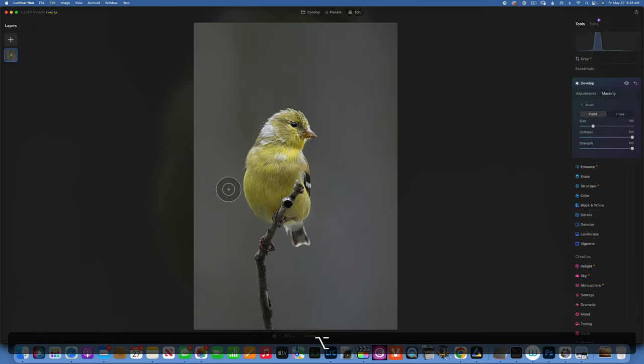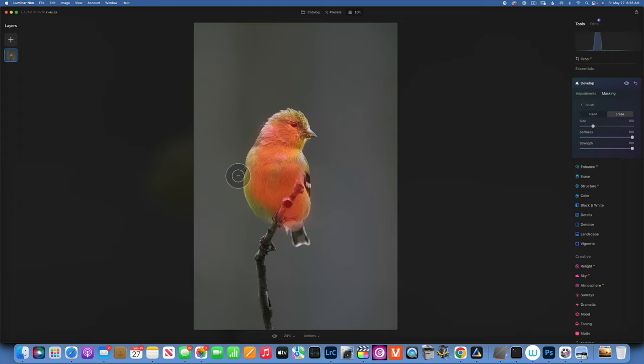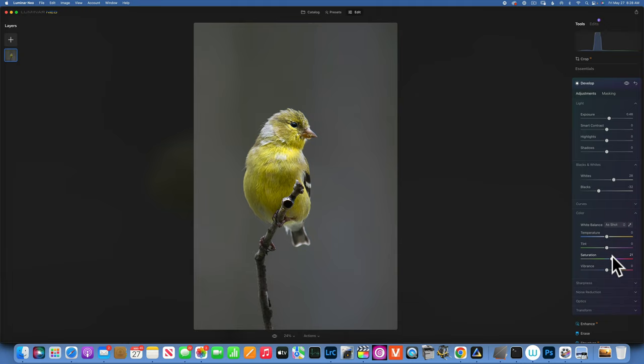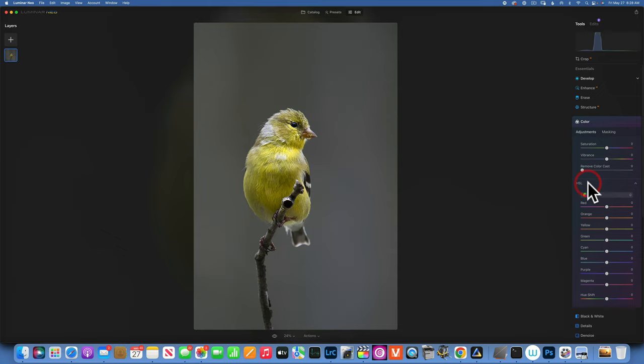I will stick to our good old brush and paint this effect just on the bird, making sure I don't go onto the background to avoid haloing. I'll take my eraser and feather it out of the background. We increase the exposure, add a little bit of whites to further brighten it, then bring down the blacks to create some contrast. We can go to color and increase the saturation — not too much. The yellow looks a little too greenish, so I'll use an HSL adjustment to shift the yellows more towards orange to warm them up.